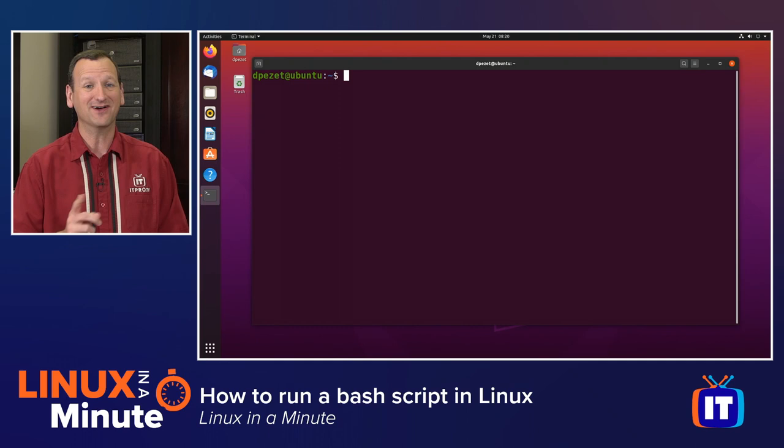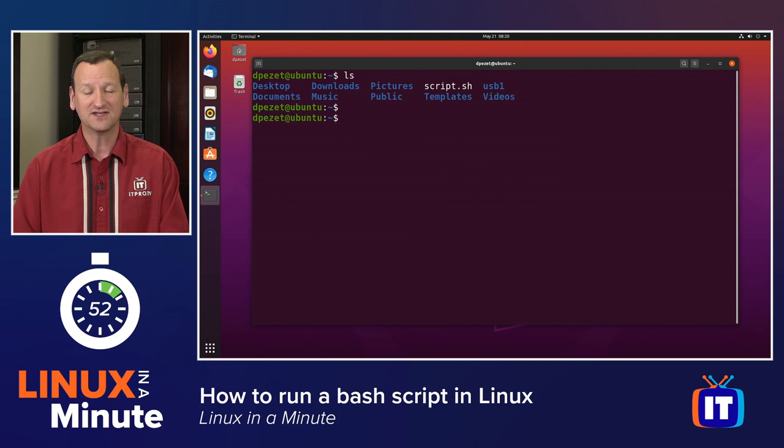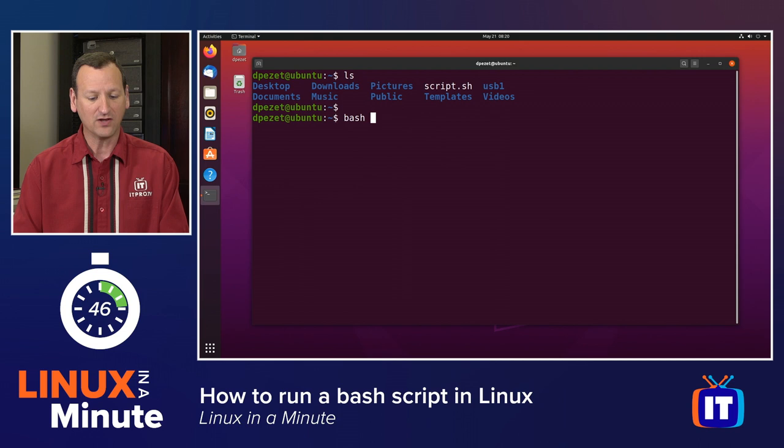First thing is we need to get a bash script. I've got one right here in my home directory called script.sh, and I want to execute it. Probably the easiest way to execute it is to invoke bash and have it execute it for you. We do that by typing bash followed by the name of the script. So I'll just type script.sh.